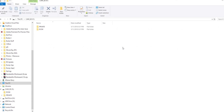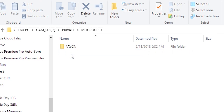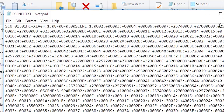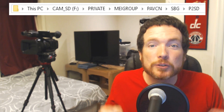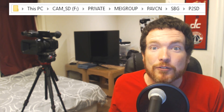Now let's take the memory card and put it on the computer to see what we just did. Open up the SD card and take a look at the new private folder tree: Private, MEI group, PAVCN, SPG, P2SD — and finally we've arrived at our preset directory. You will see scene1.txt in the folder already.